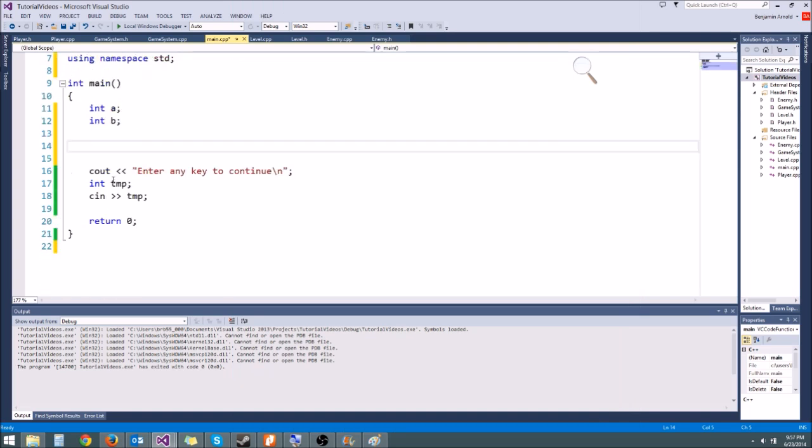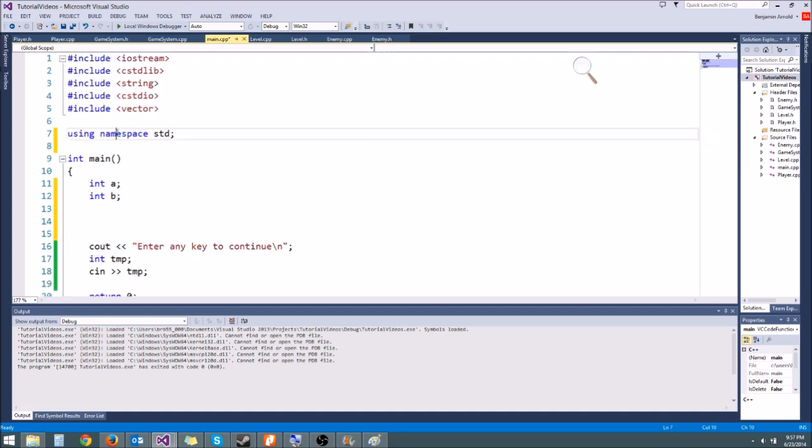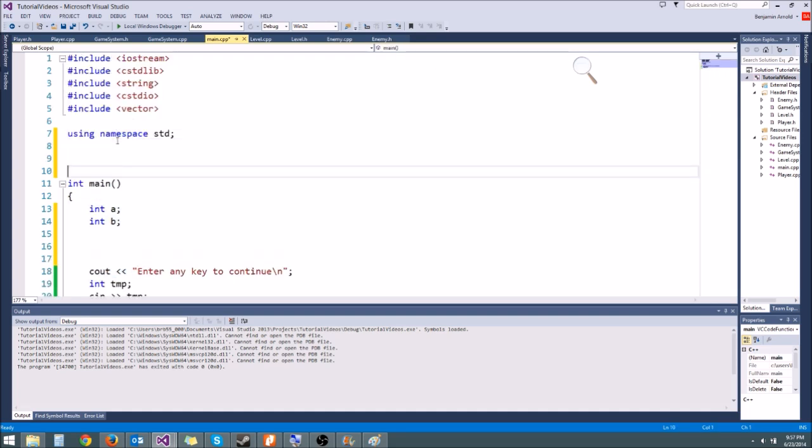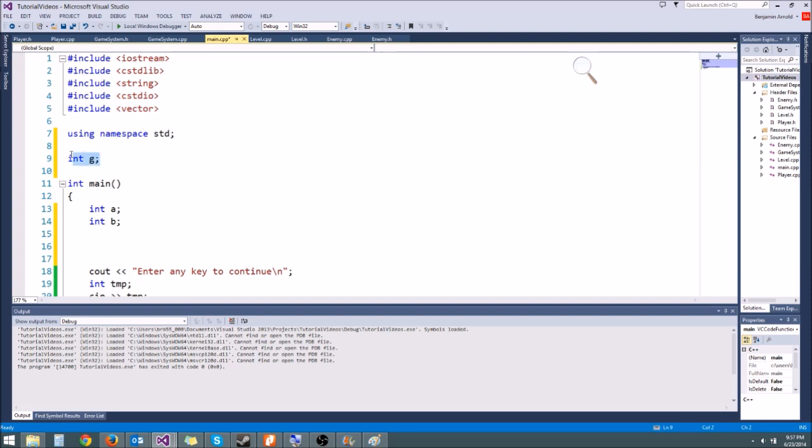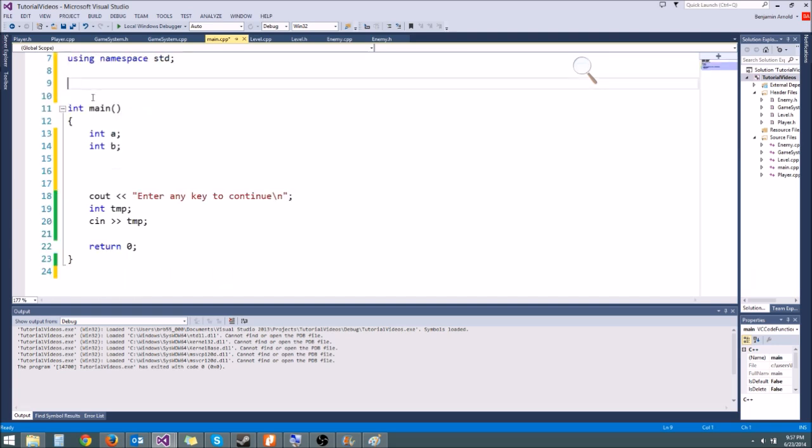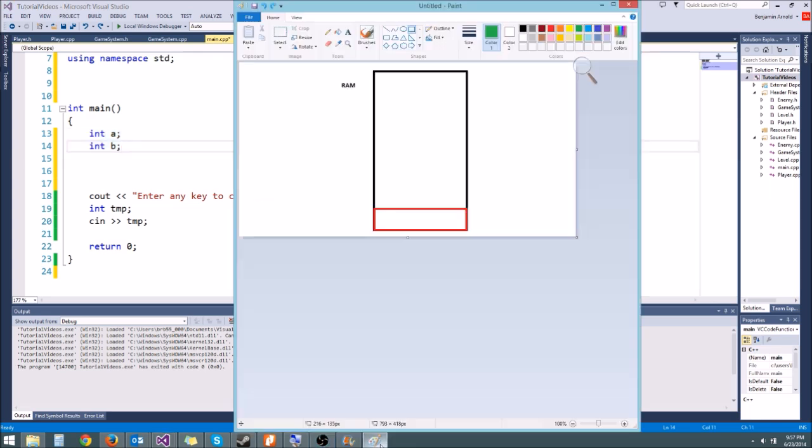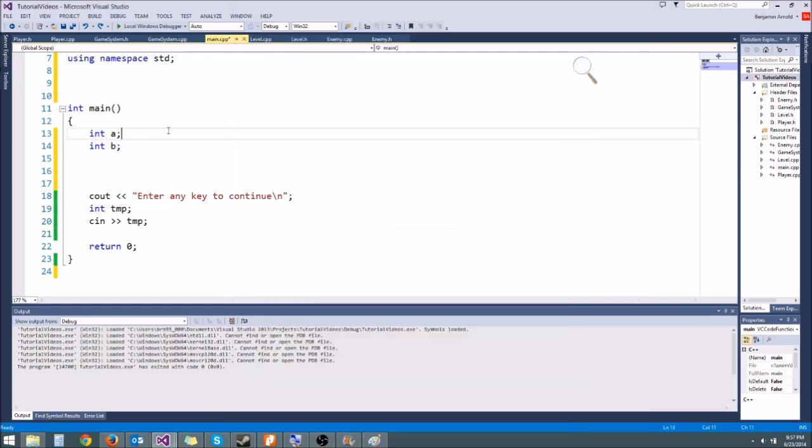So whenever we create variables that are local variables like in this function, that's going to get allocated on the stack. But if we create global variables like int g up here, this is going to get allocated on the heap. So this is going to make our heap just a little bit bigger, adding four bytes to our heap, whereas these two integers down here are going to add eight bytes to our stack. So what exactly is the stack? The stack, what's important about it, is it lets us know where our program is and what's going on in the program.